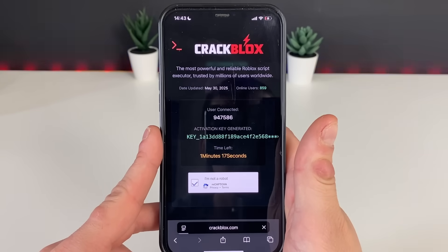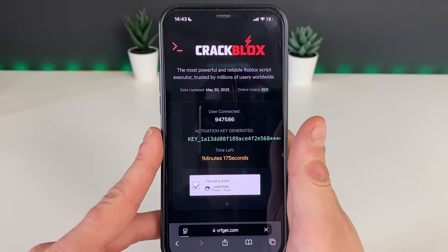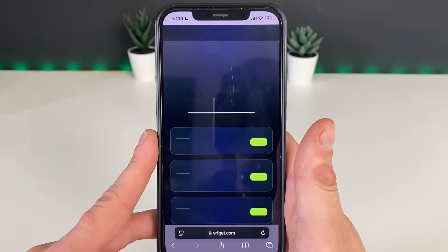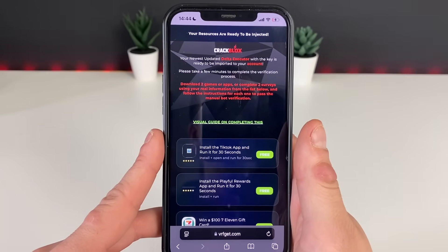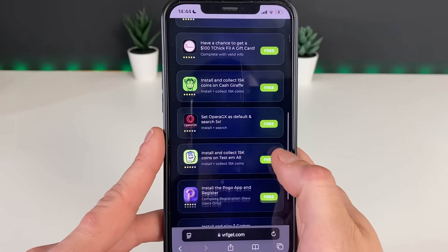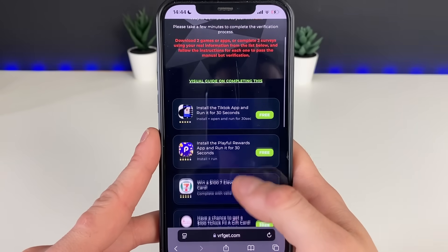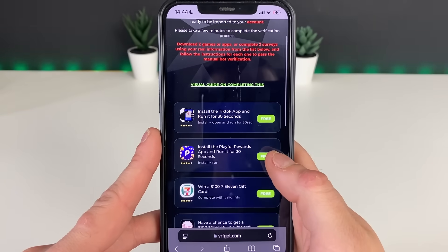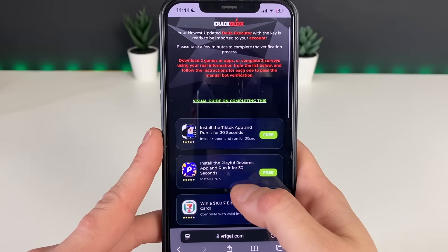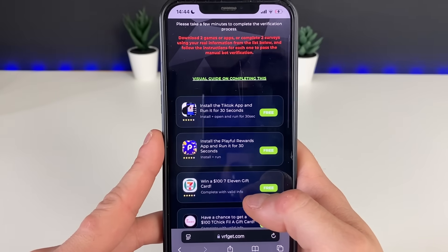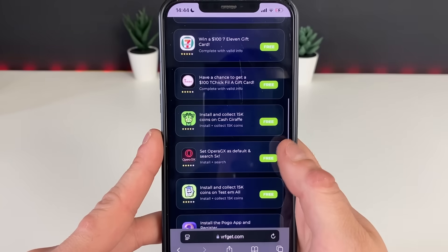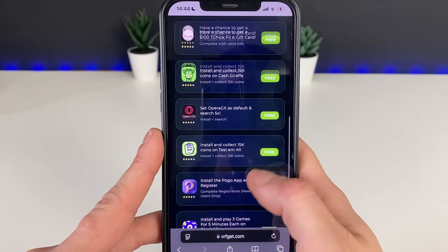Let's see if we just enter Roblox to check if we got Delta Executor up and running. By the looks of it, we just need to complete one last step — we need to make sure to download apps which are all from the App Store, or do what it says in the description, or complete some questionnaires.